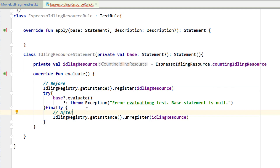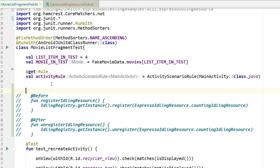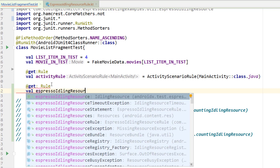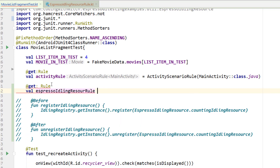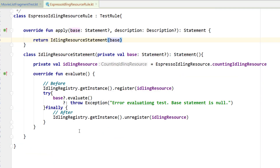That's a bit complicated and unclear as to where everything goes. Up here in the apply function I want to return IdlingResourceStatement, initializing it and passing the base statement as input. So that would be our rule, and we could use it — I could go over into our test class, do @get:Rule and add EspressoIdlingResourceRule, initializing it. That would work just fine. But now let me show you the simple way to do this.